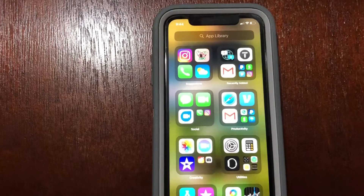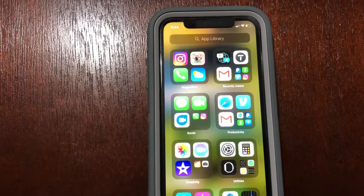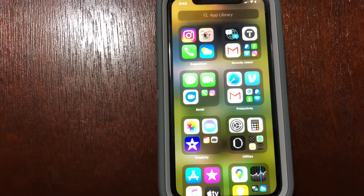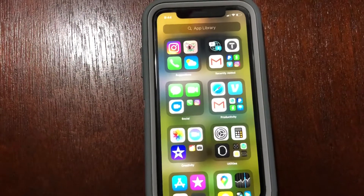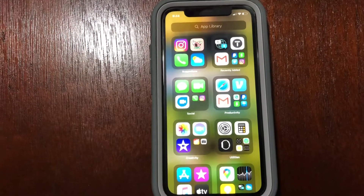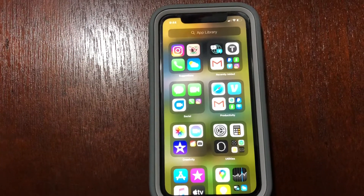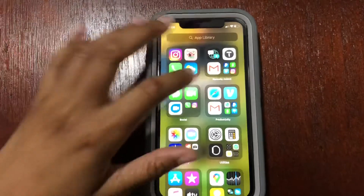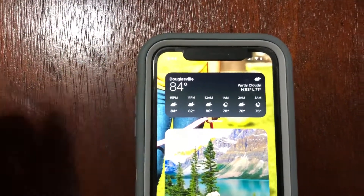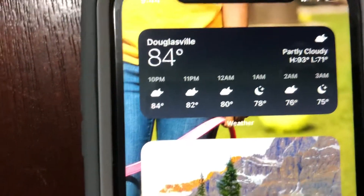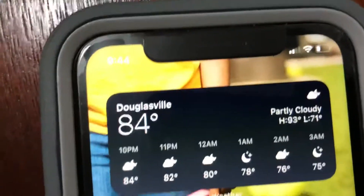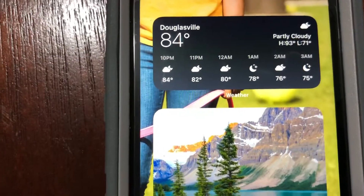iOS 14 also features a digital car key feature — right now it supports seven different car brands, with BMW being the only one announced so far. You can tap your phone to your car handle and it will lock or unlock your car door. There is also a more in-depth weather feature that will tell you minute by minute and hour by hour if it's going to rain, if there's severe weather coming, or anything related to weather.